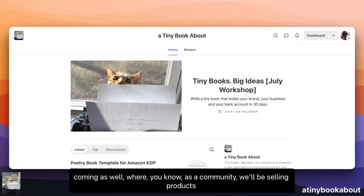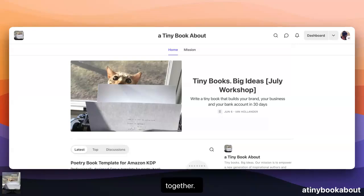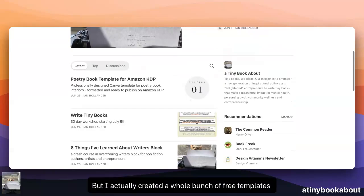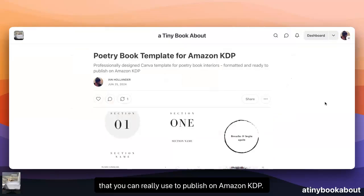As a community, we'll be selling products together. I actually created a whole bunch of free templates that you can really use to publish on Amazon KDP.